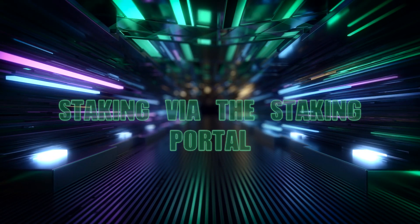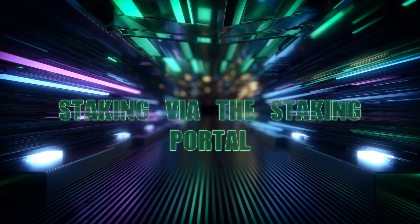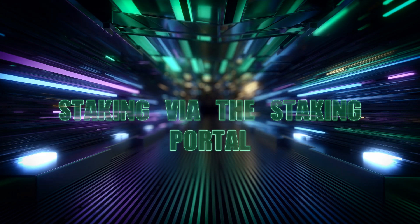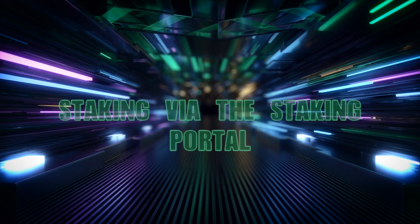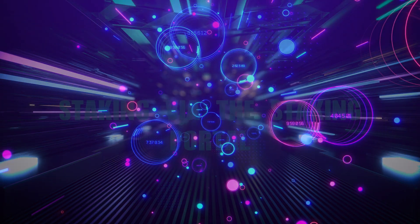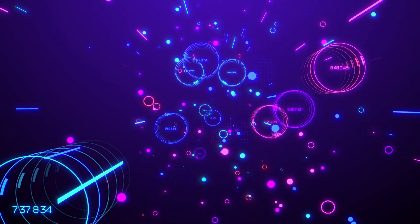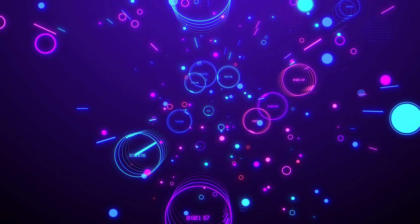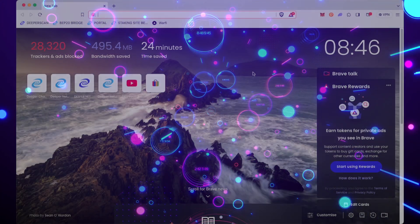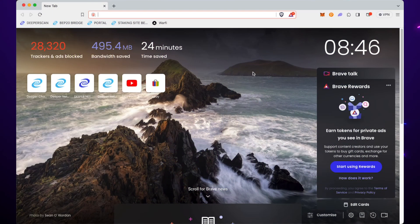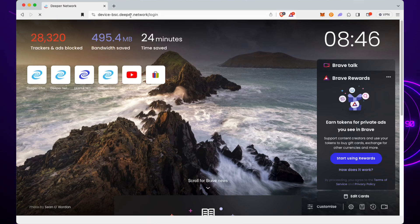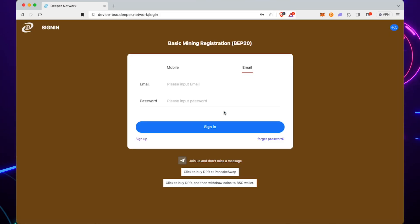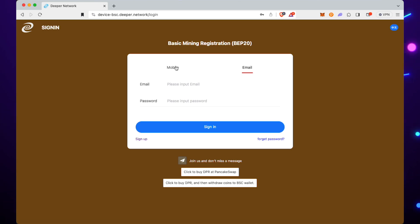If you've bought DPR from an exchange to stake it, it won't be on the Deeper chain—it'll be in your MetaMask on BEP20 or the Binance Smart Chain. We're going to go on to the staking site. The link to this will be in the description below, and we need to log in.